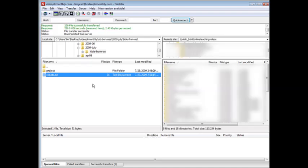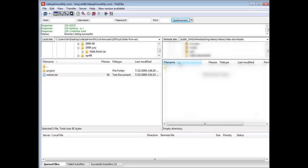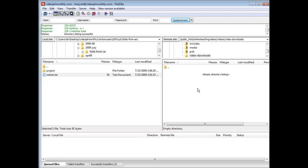What we would do is we would go into our download directory, so video downloads within videos, and what we want to do in here is we want to upload a file called index.html with nothing in it.